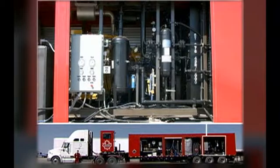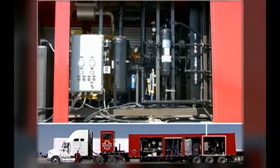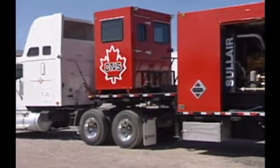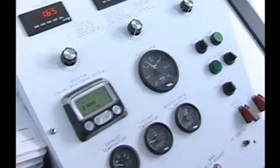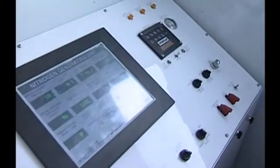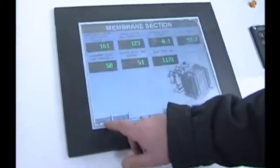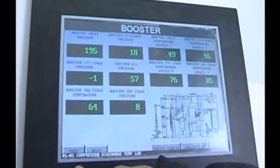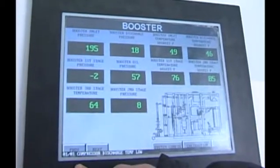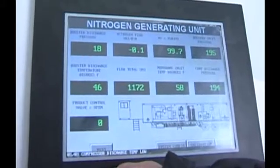Nitrogen flow is controlled by a combination of inlet pressure variations and bypassing the final discharge back into the first stage inlet through a flow control valve. In the control cabin, the feed air compressor skid, membrane skid and booster skid have individual control panels to monitor critical operating pressures and temperatures. The membrane control system allows for the selection of nitrogen purity and flow rate.